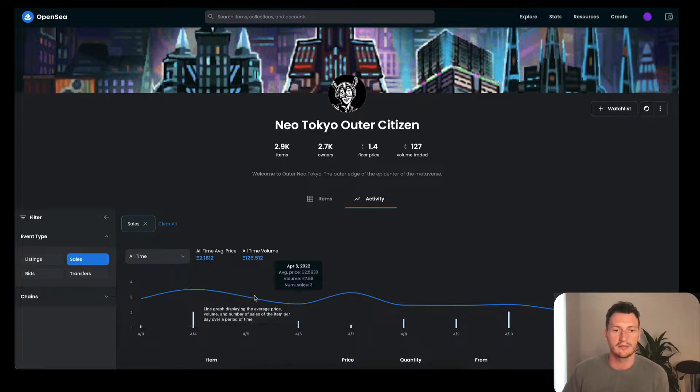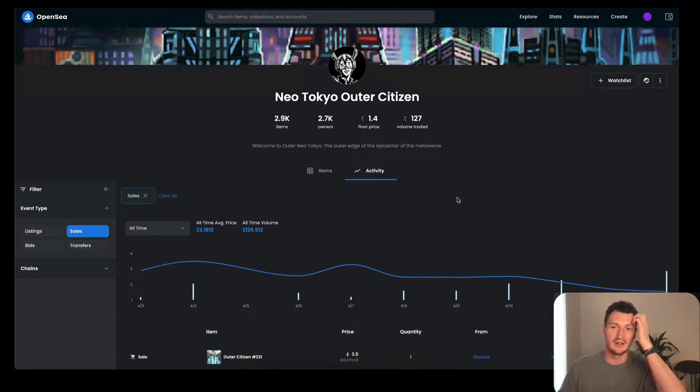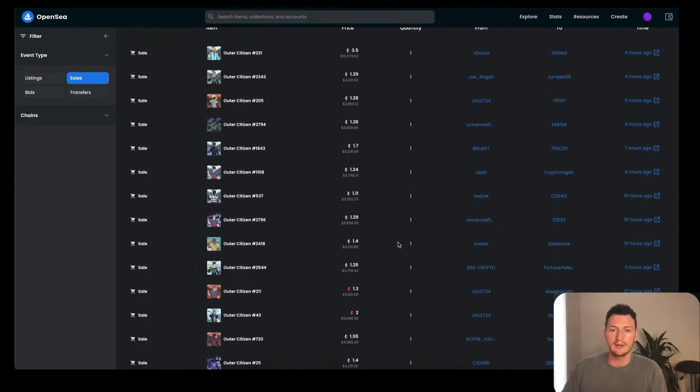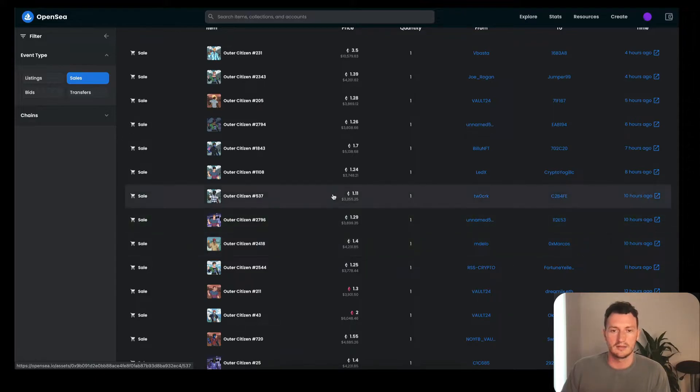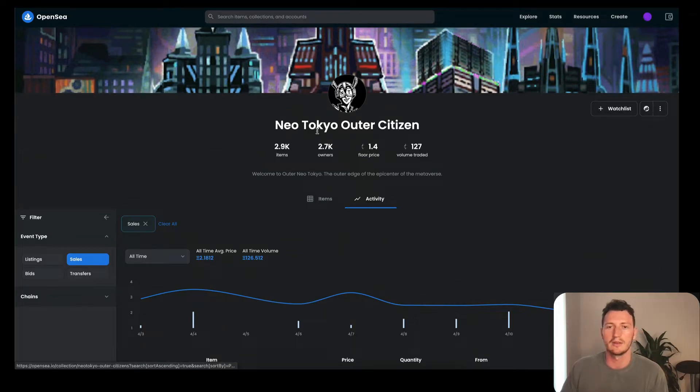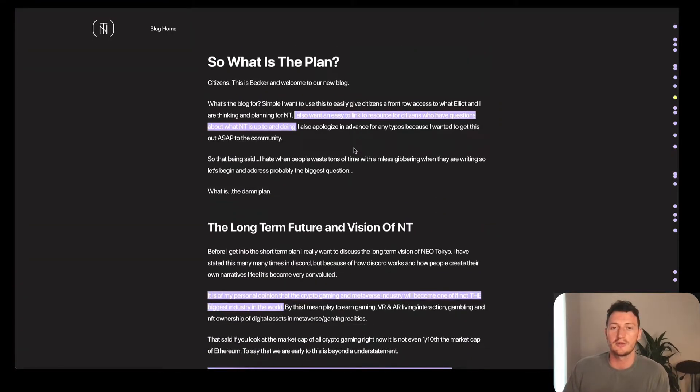Now they're down to 1.4, so it could be an absolute steal. I personally might be grabbing one of these. Here's one for 1.1, so I wonder if you can actually make an offer and get one low. You don't get full access with that, but you do get a decent amount.